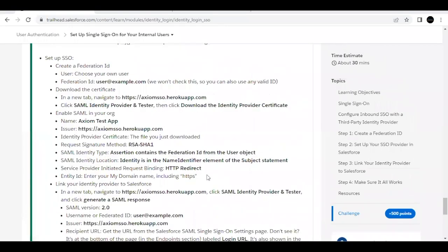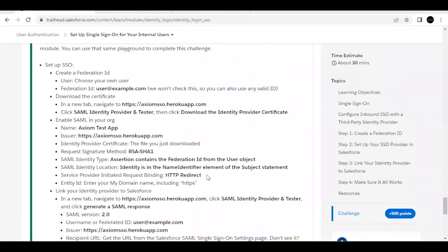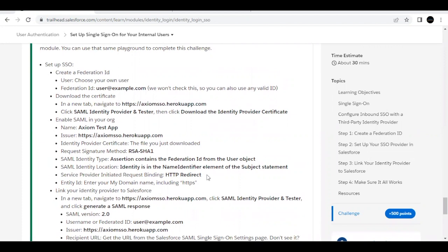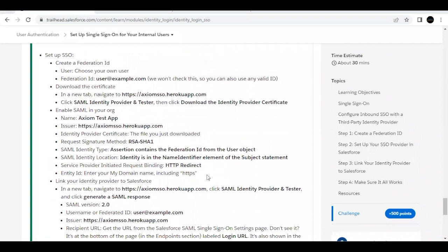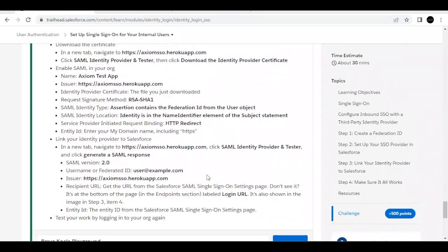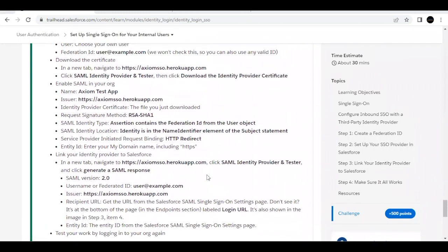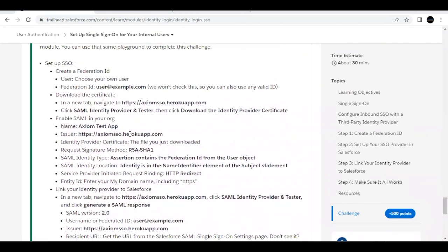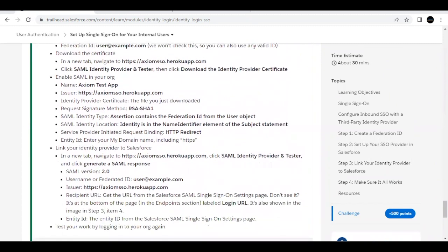Hello everyone, welcome back to another video. In this video we are going to cover the unit 'Setup Single Sign-On for Your Internal Users' from the module 'User Authentication.' This is the last unit of this module, where we are going to set up single sign-on for our org and also test it. Let's proceed with the steps mentioned.